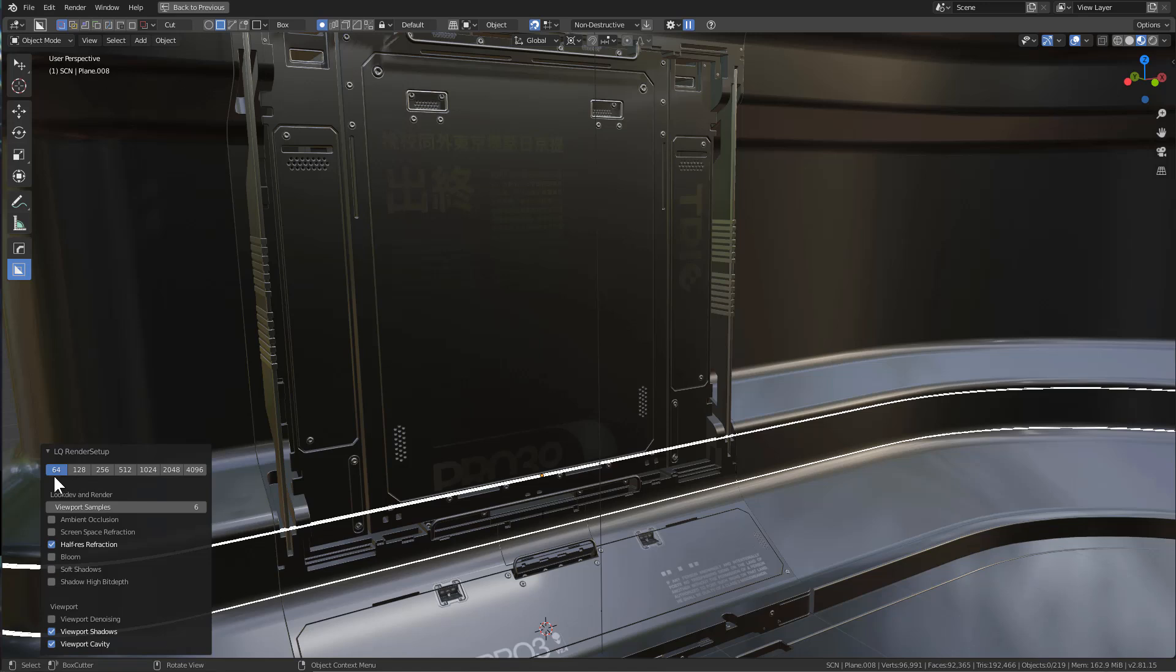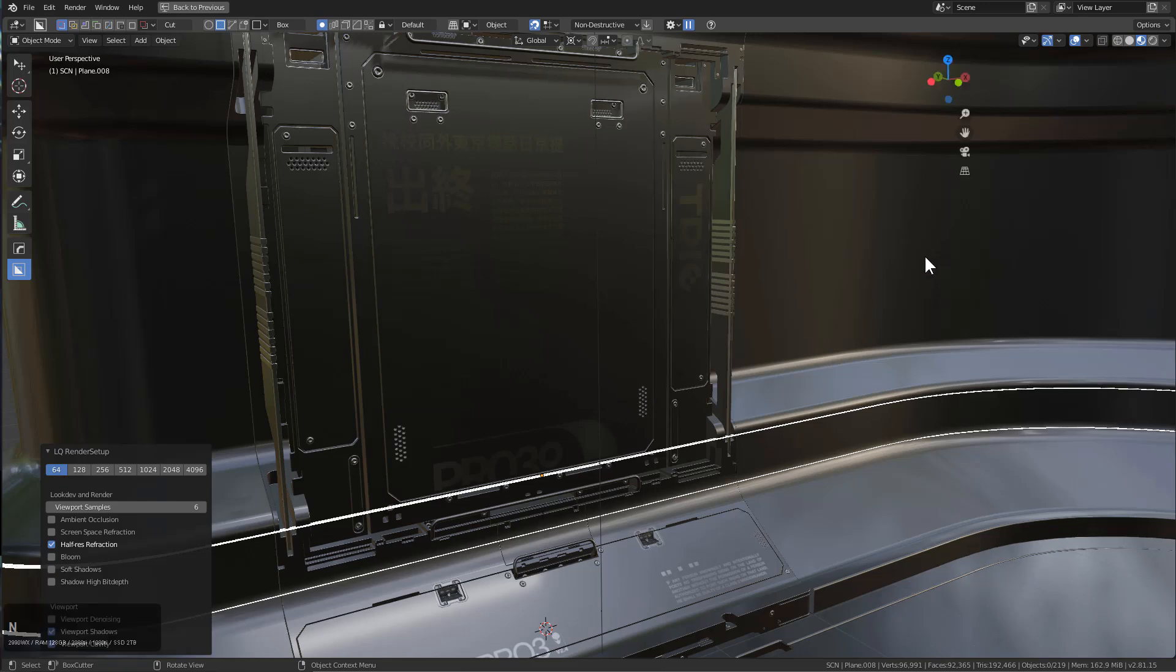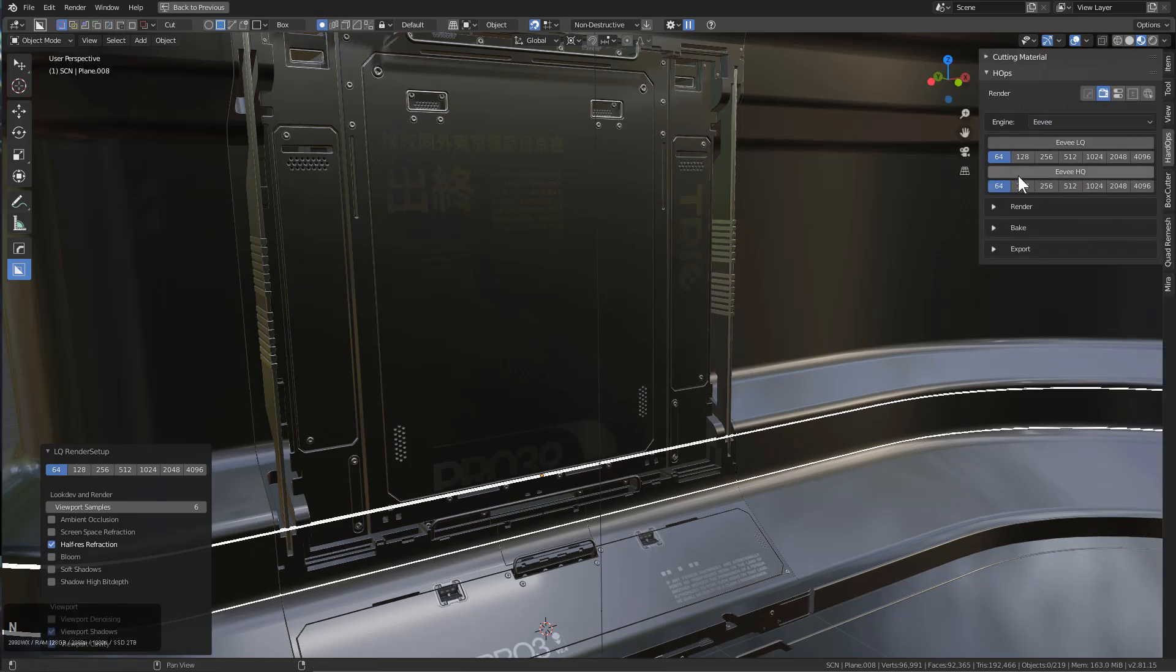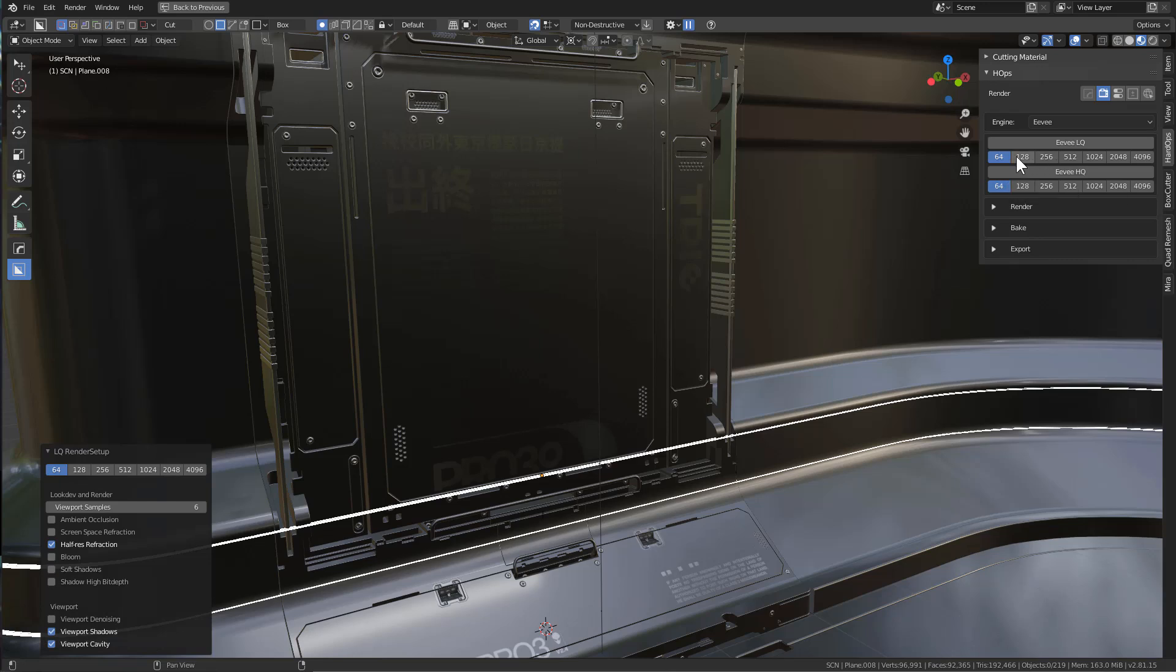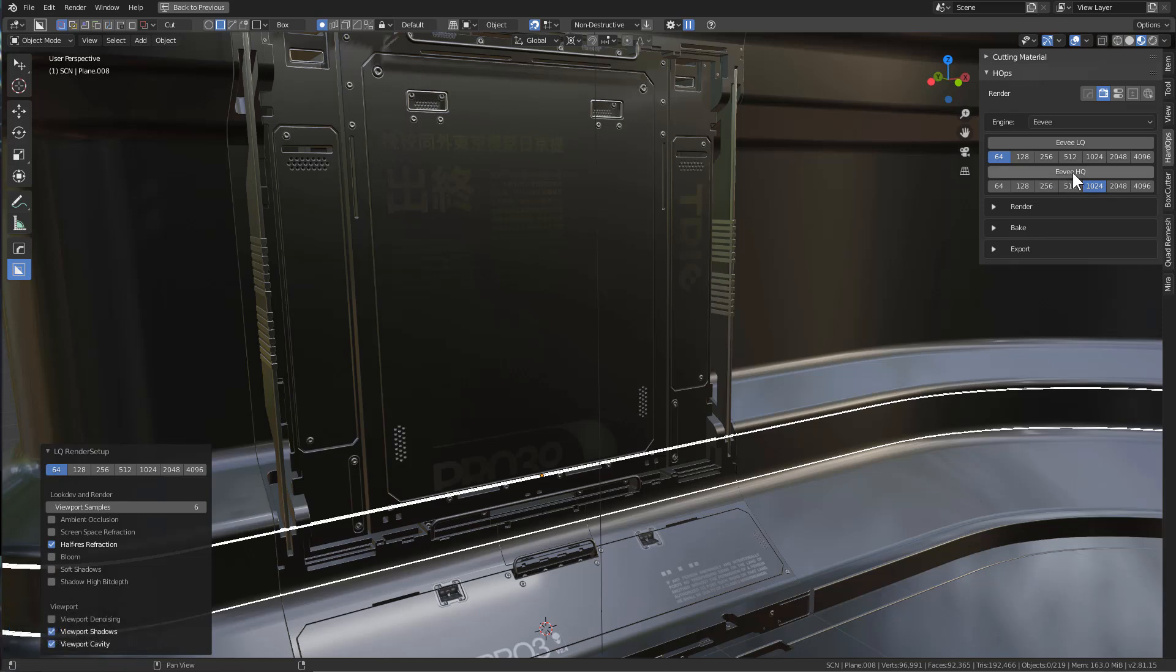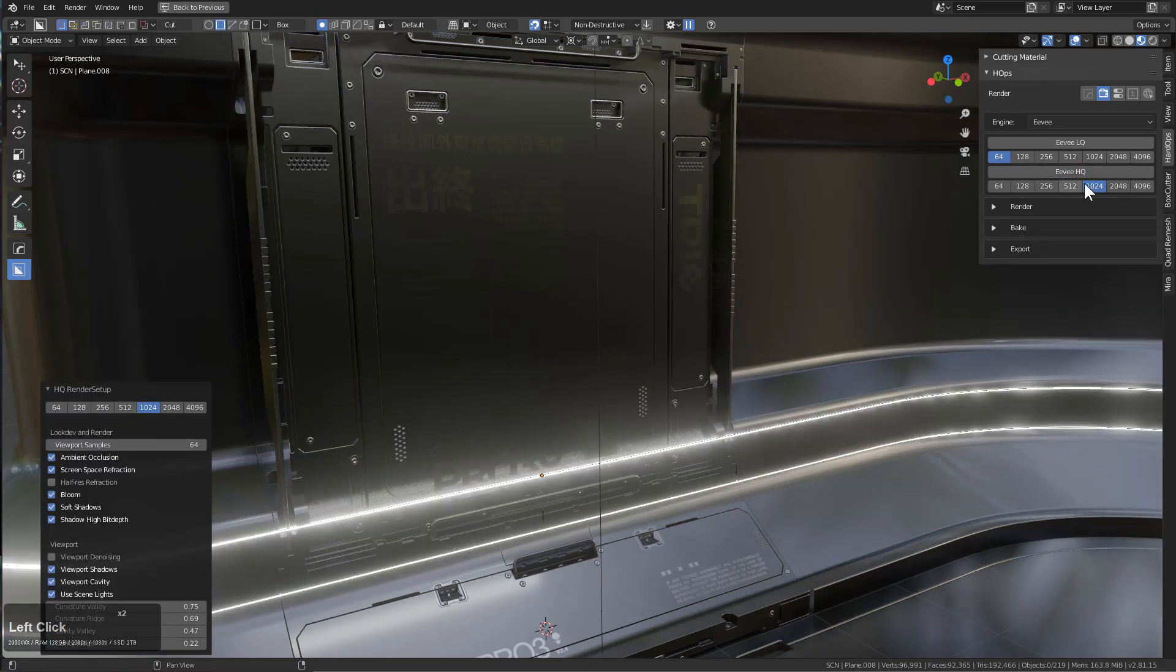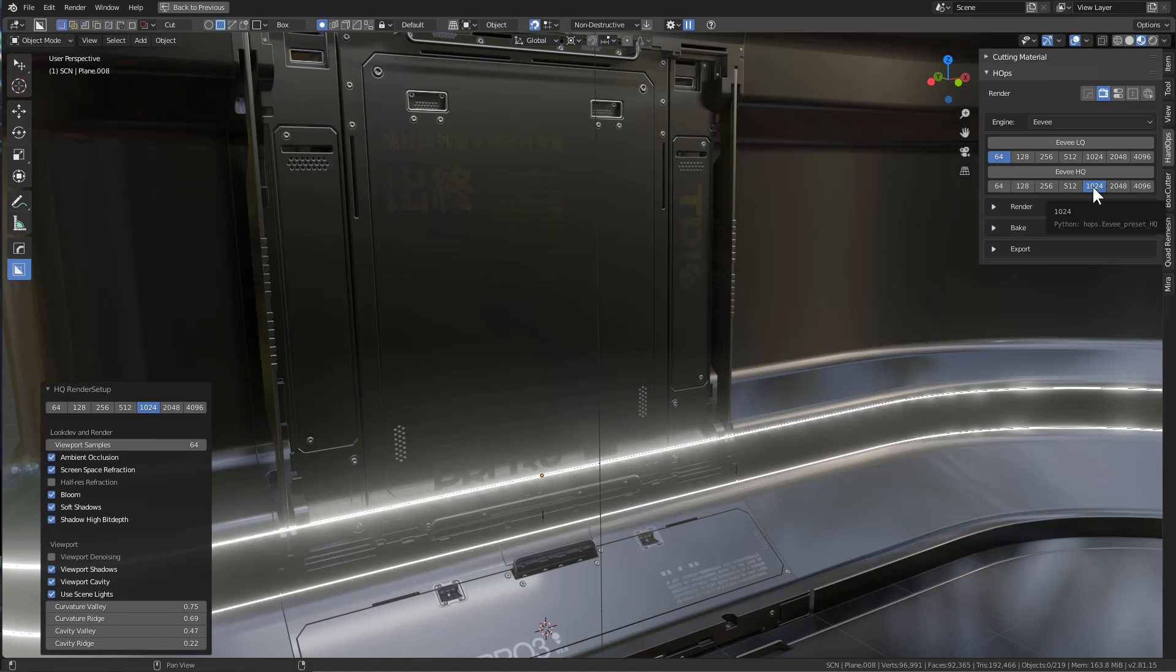If we bring up the N panel, we can see the Eevee LQ and HQ settings here. If we jump this up, you can see that whenever we jump up to HQ we'll be using 1024 samples, versus when we jump down to LQ we'll be using 64 samples in the render area of the Hard Ops N panel.